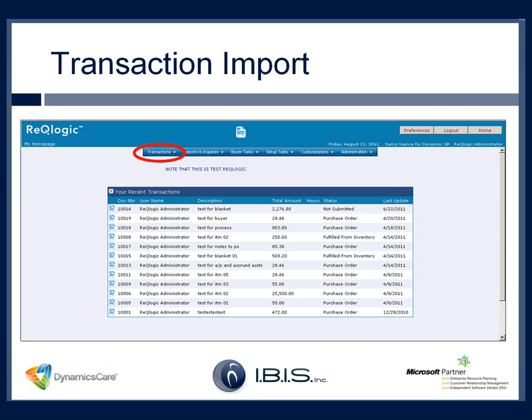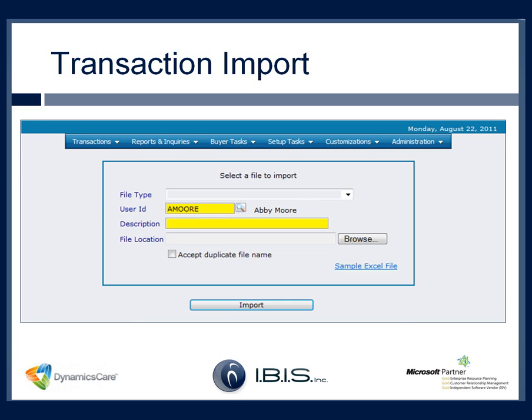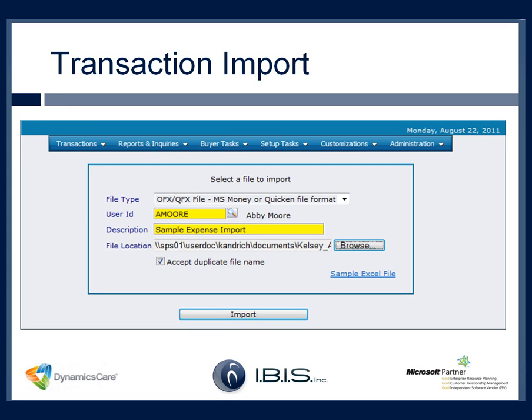The final topic for tips and tricks is transaction import. For this example, we're going to be importing an expense report received from your bank — specifically a QFX file. Transaction import is found under the transactions menu. On the import window, the file type field is OFX or QFX depending on what your bank provides. In this example, we have an American Express statement for a specific month downloaded from online and saved in QFX format. The user ID will default with your logged-in user ID and display your username to the right.